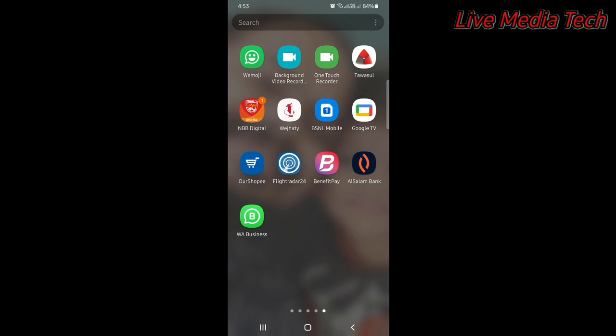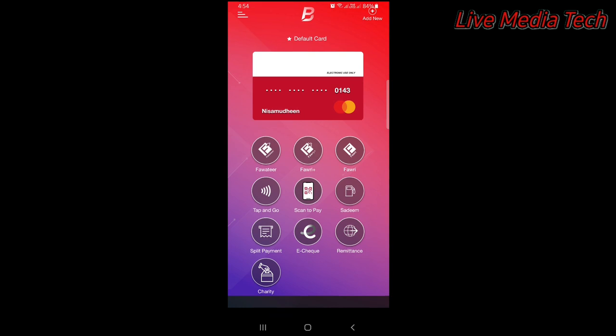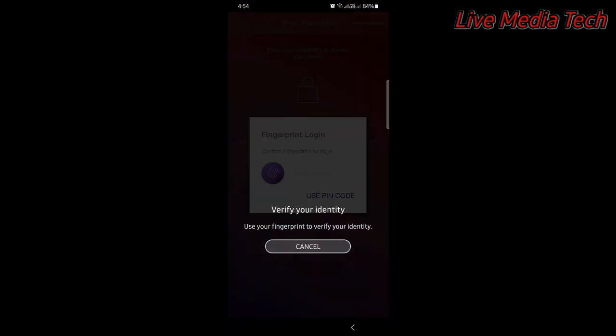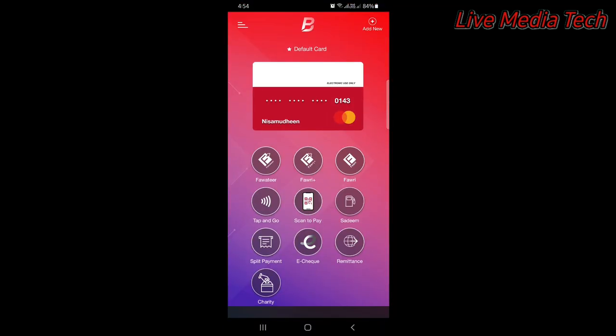I will show you the video. We have a good benefit pay for the phone. We have a good phone. We can install the phone app in Al-Slama Bank. This is the application. Once we have installed it, we can register it.